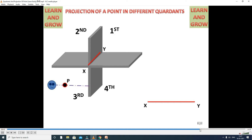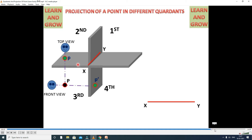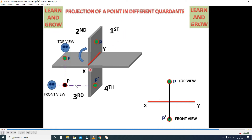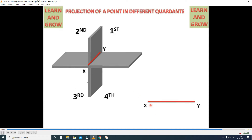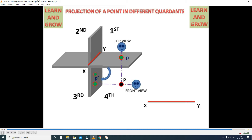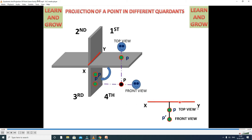Next, the third coordinate: when the point lies in the third coordinate, it will be below HP and behind VP. The front view is below the reference line XY. P dash is the front view, P is the top view — it rotates 90 degrees. For the fourth coordinate, front view projects on vertical plane, top view projects on horizontal plane. Below HP, so both front view and top view come below HP. P dash is the front view and P is the top view.